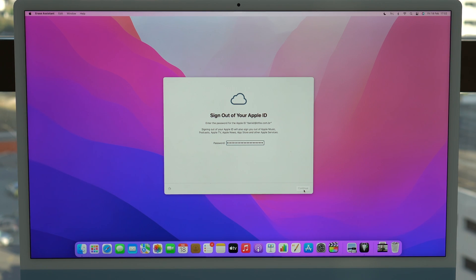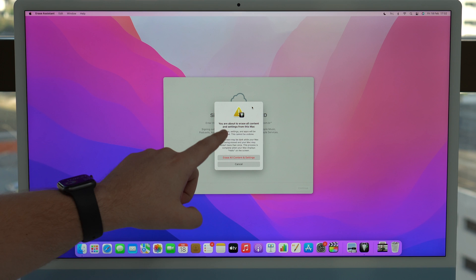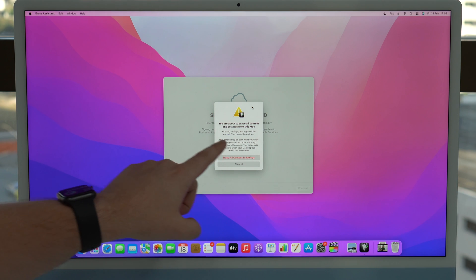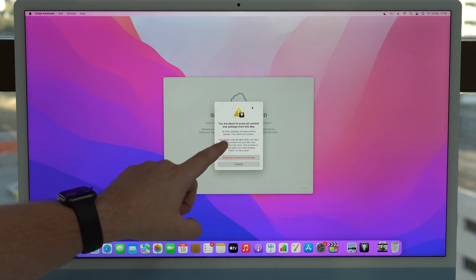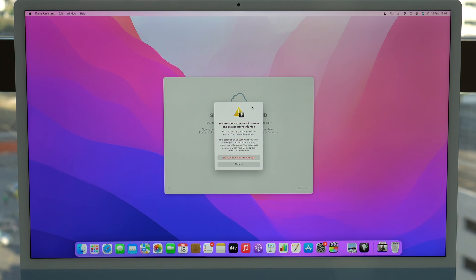Let it load. And as you can see here, you're about to erase all content and settings from this Mac. So again, super important that you understand this and super important that you back up all your data.